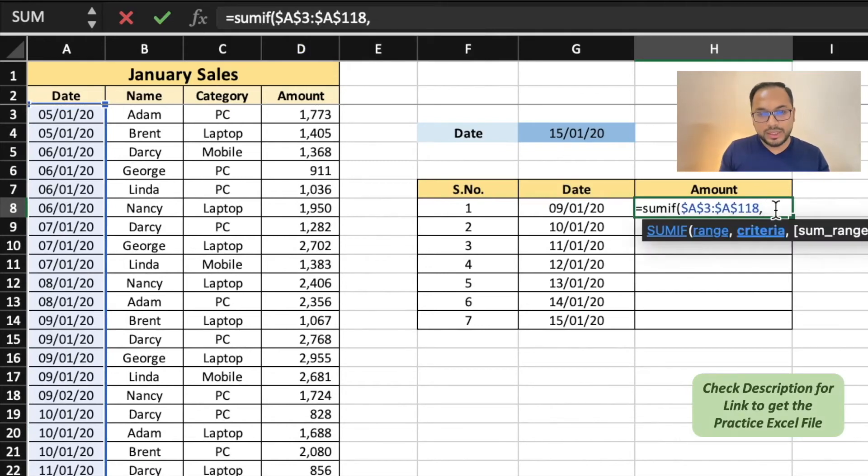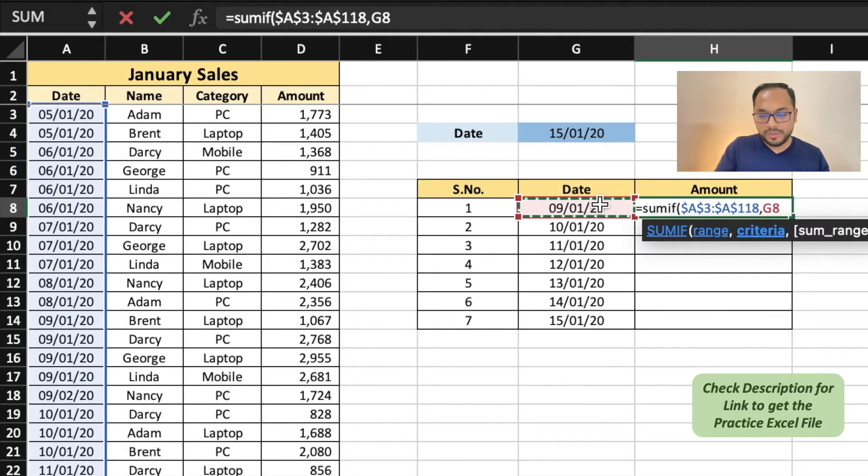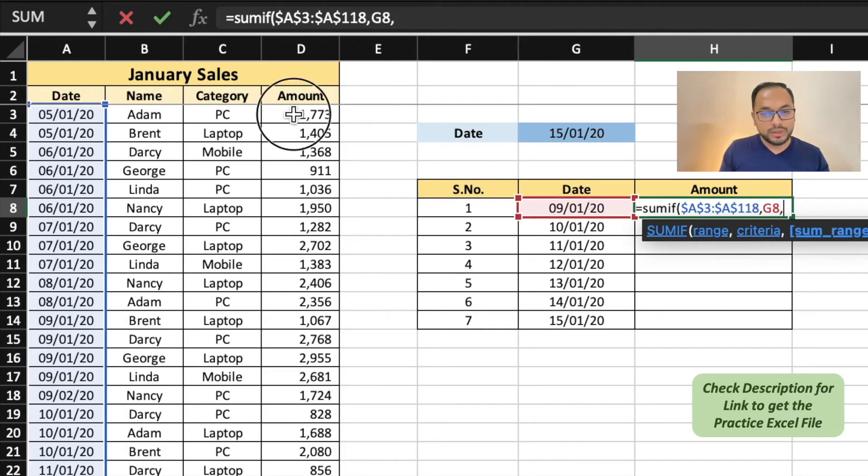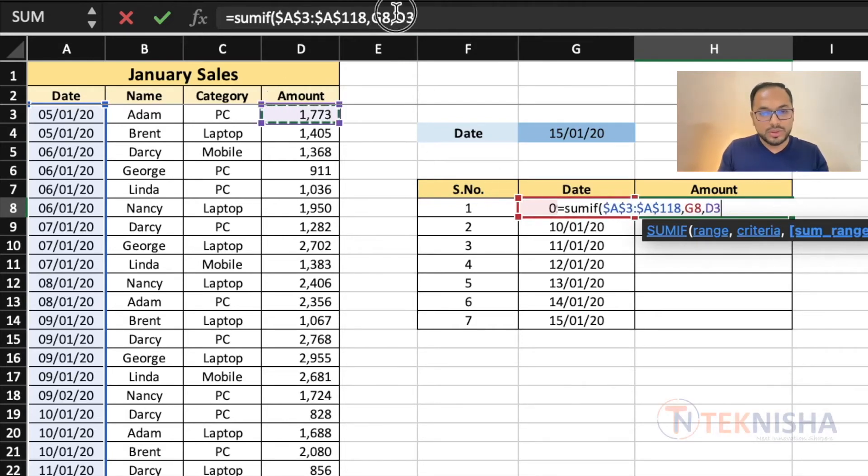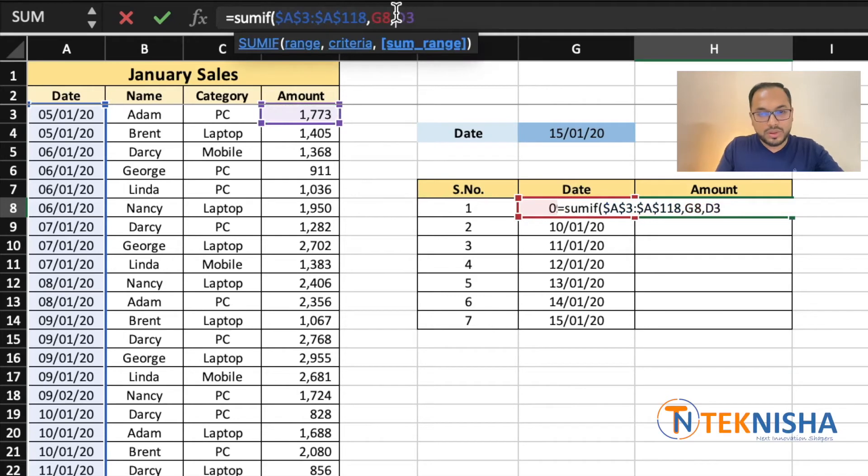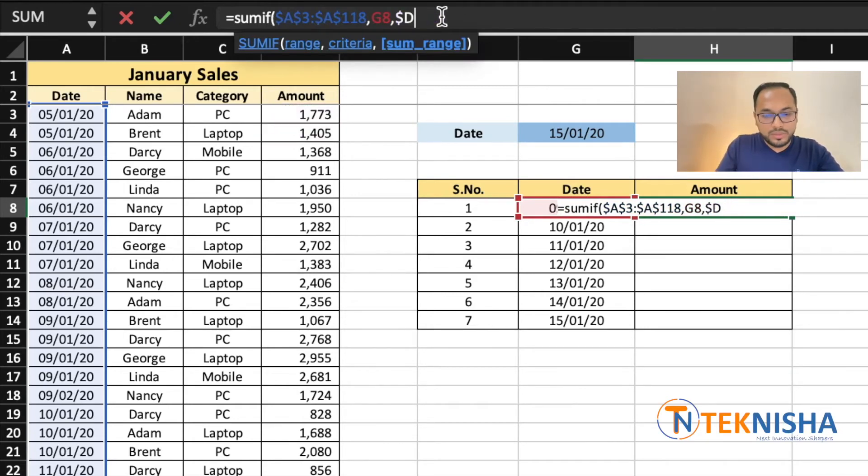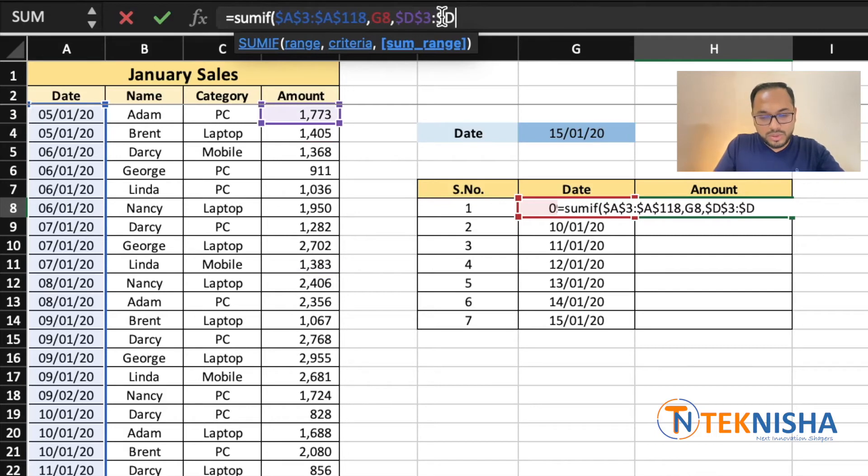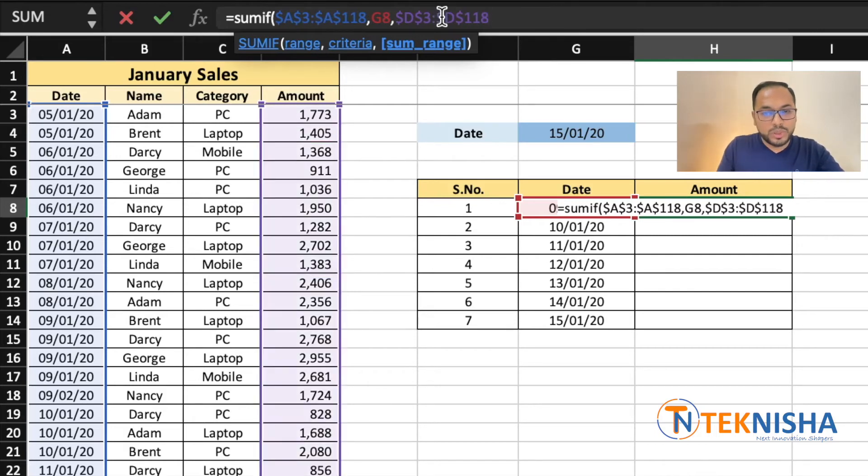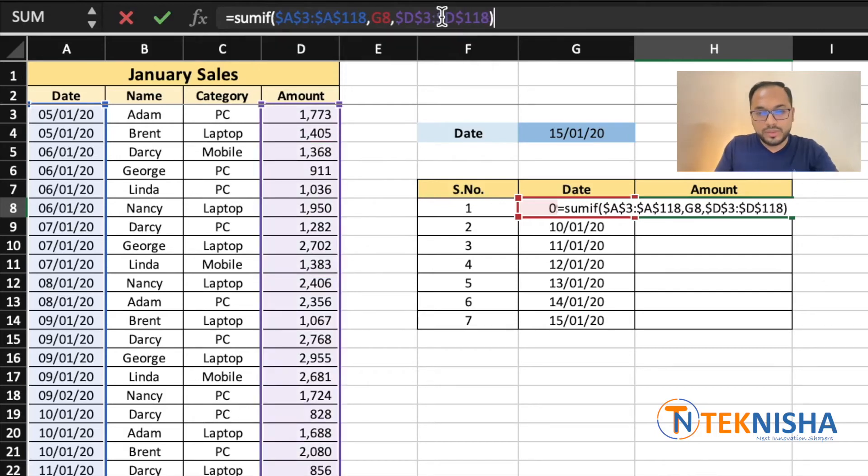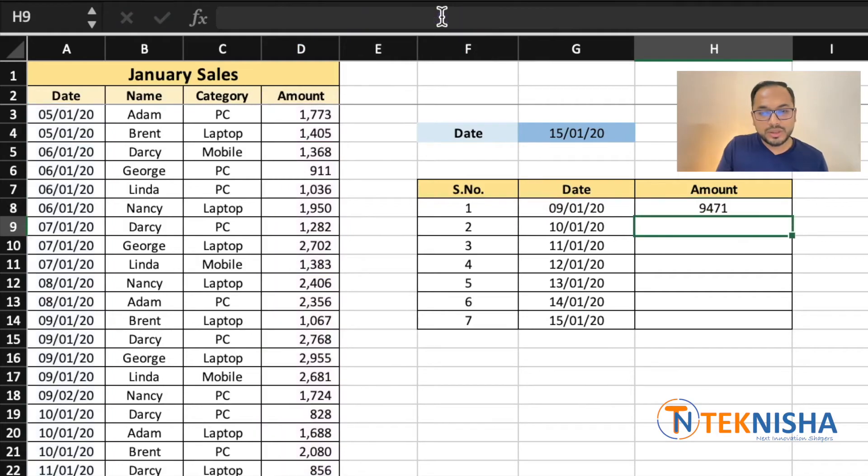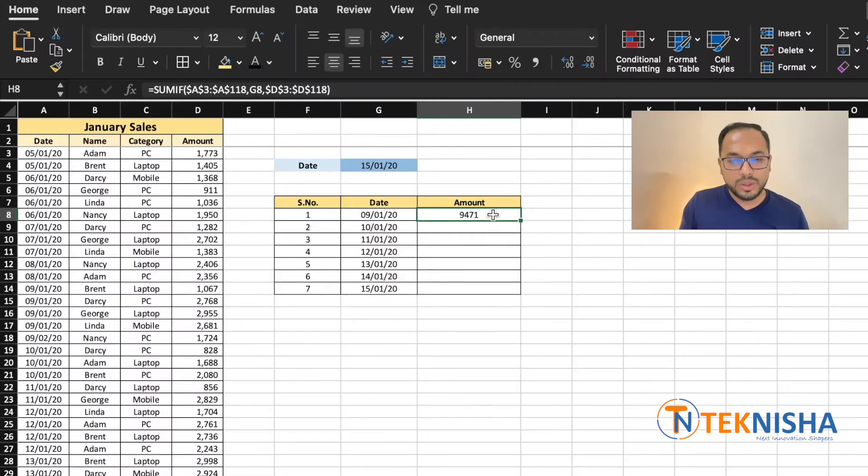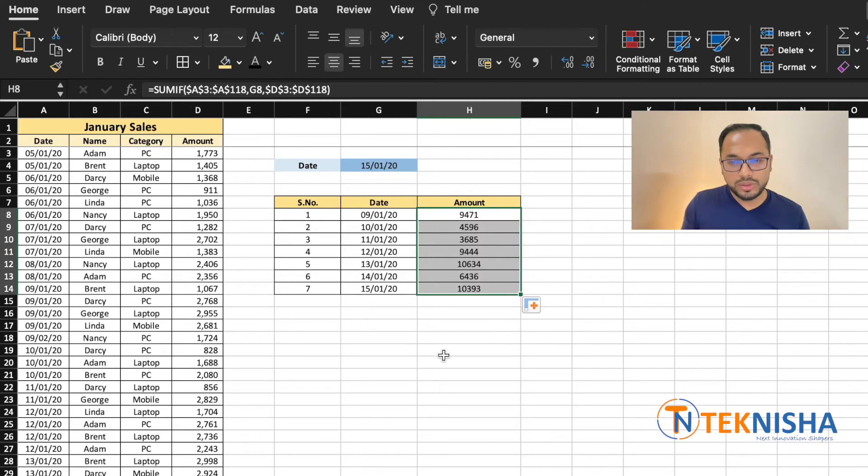cell D3 to D118. Just press enter, and now I'm going to copy the formula down.